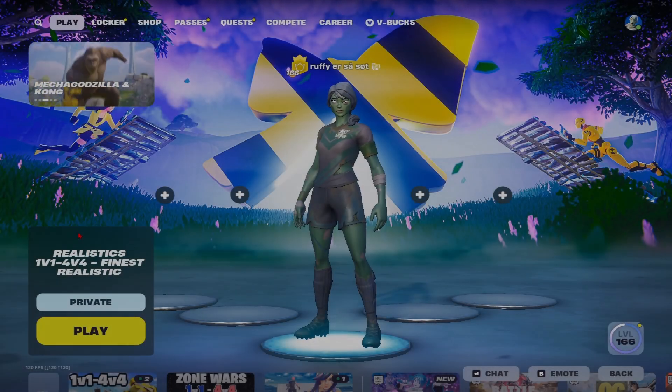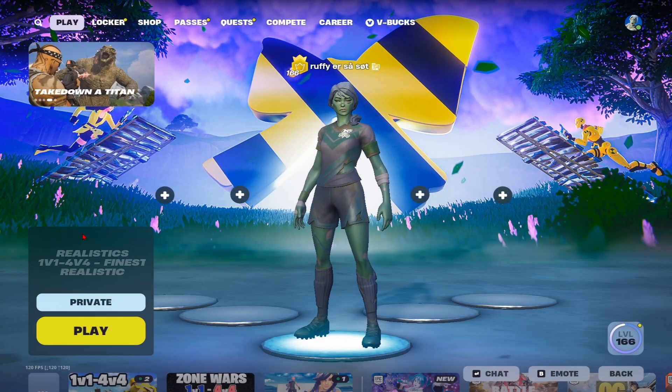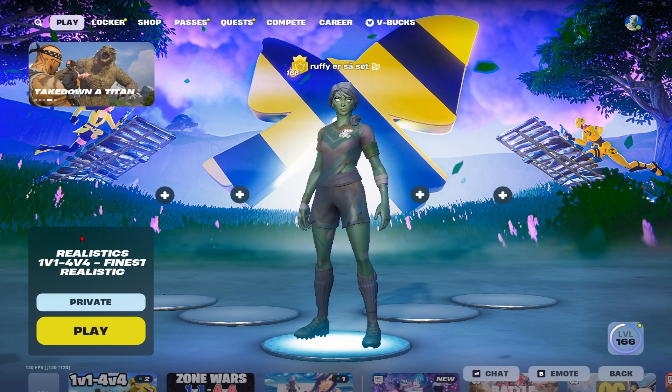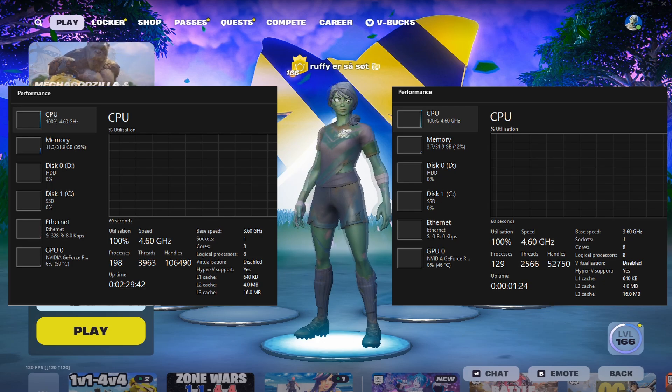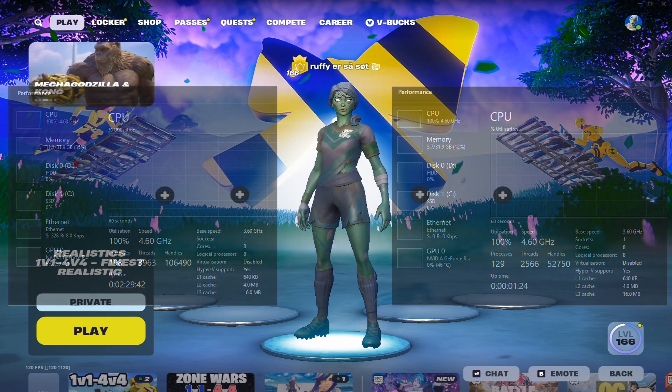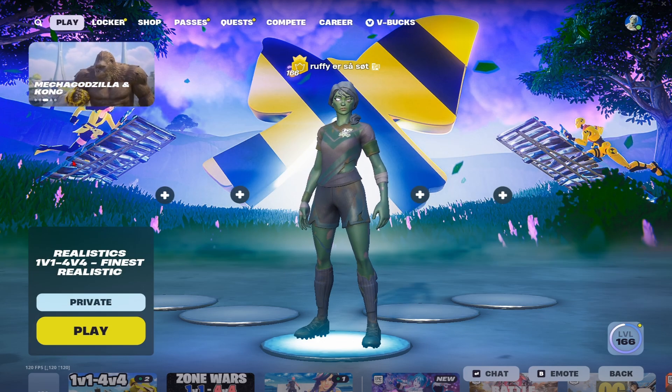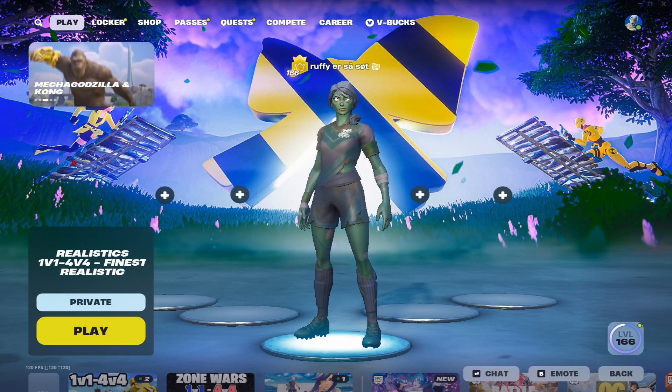Yo guys, in this video I'm going to be showing you how you can get your processors from looking like this all the way down to this. It's very simple and by doing this you're going to have smoother gameplay, lower latency and higher frames.